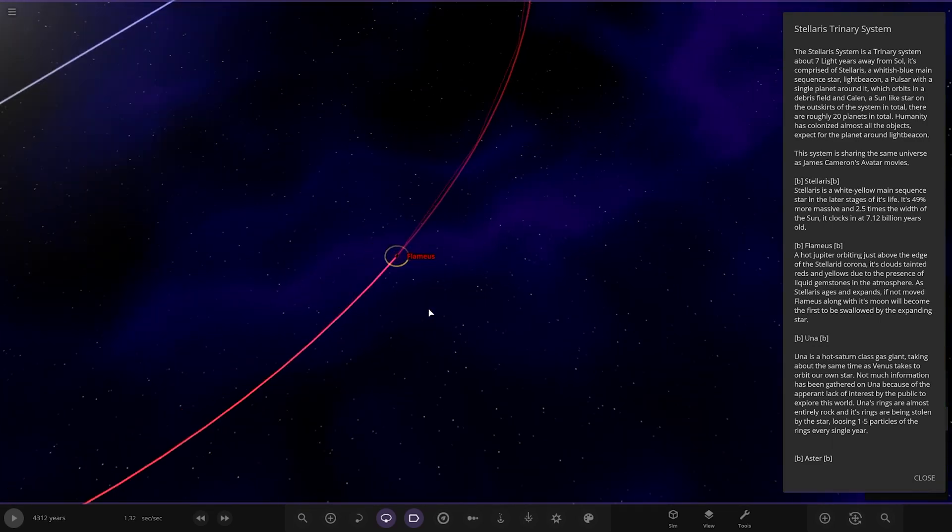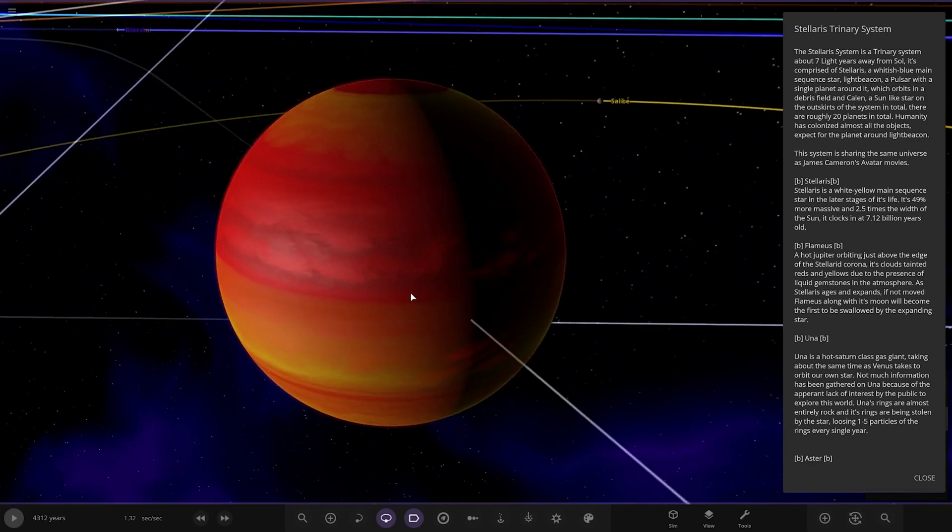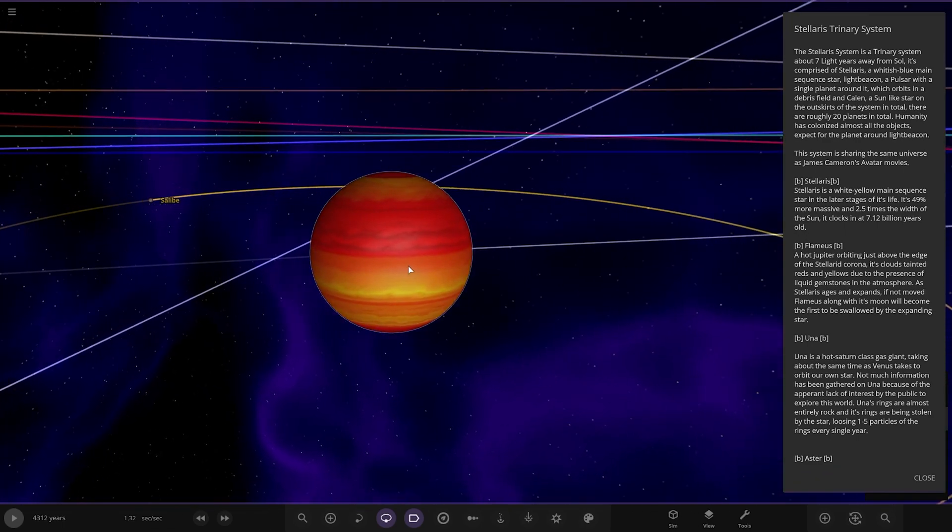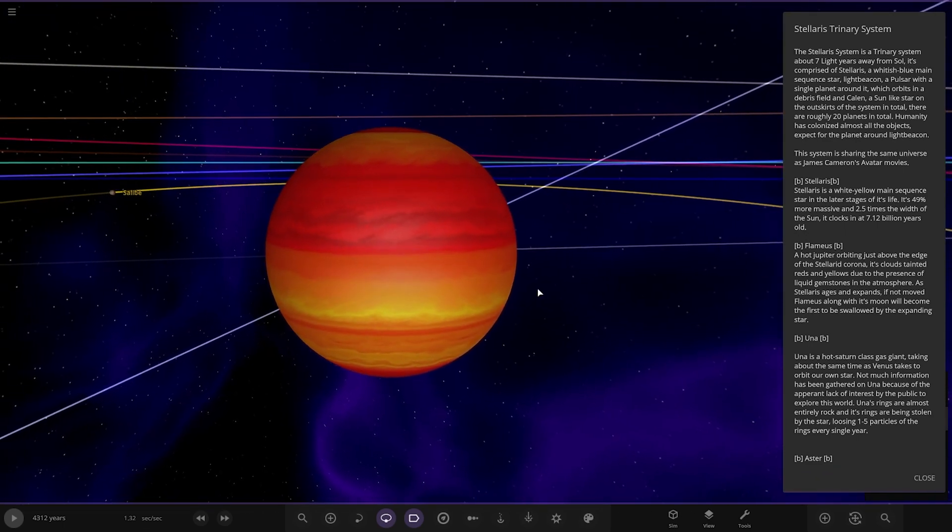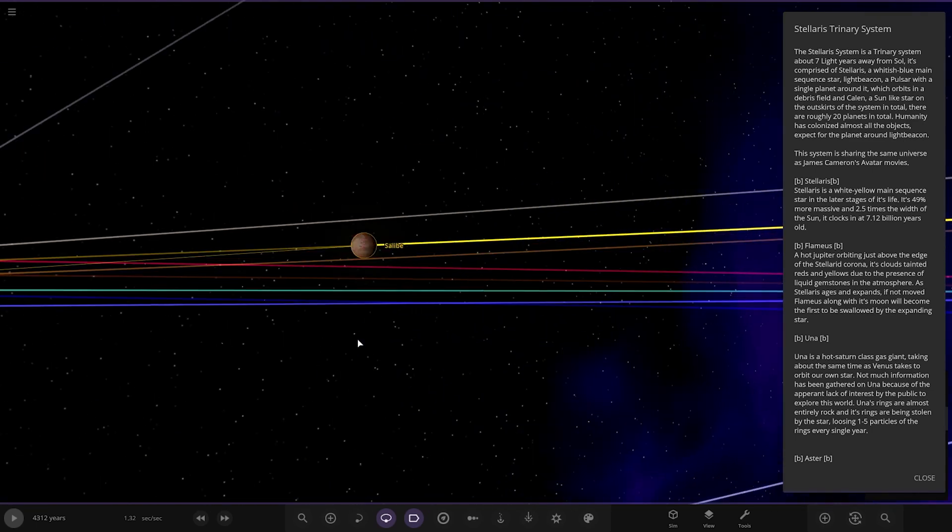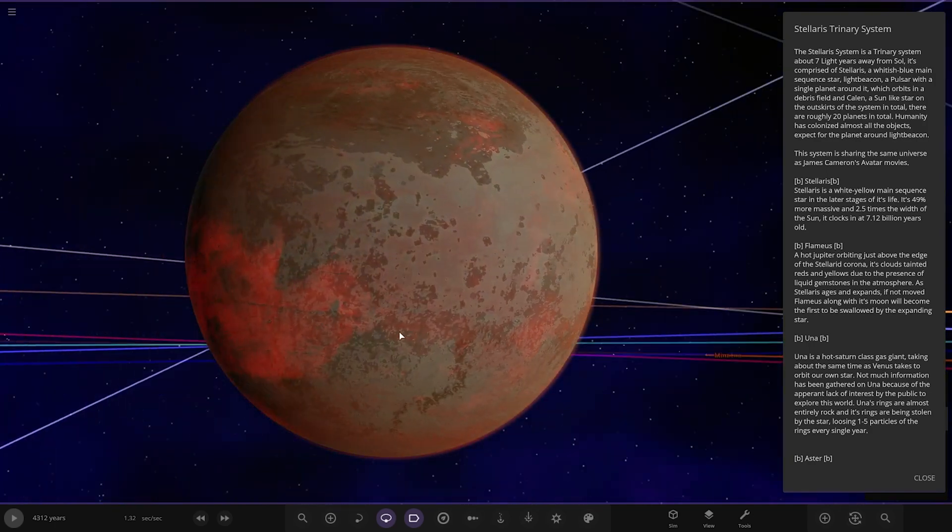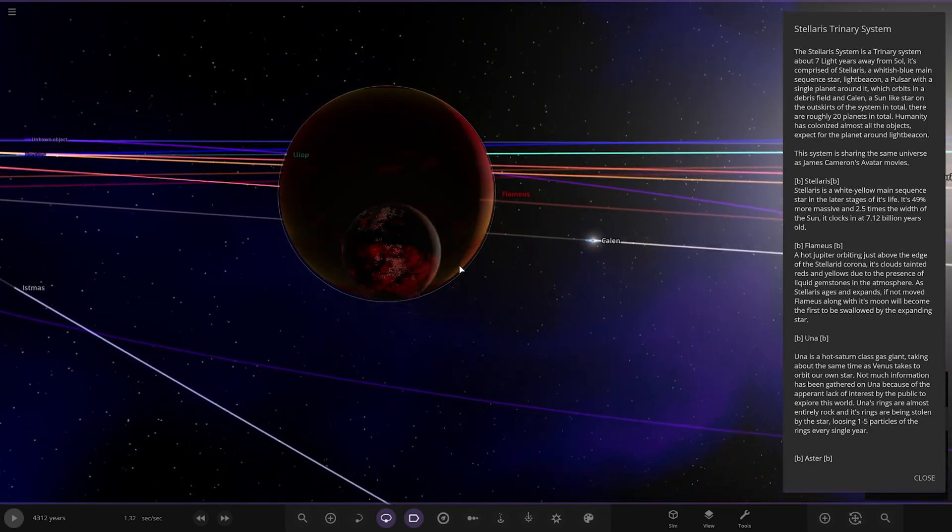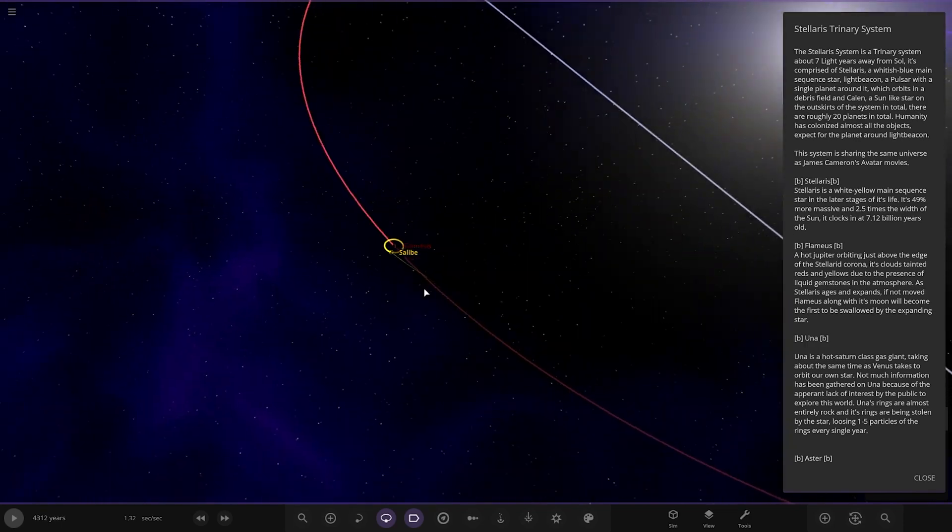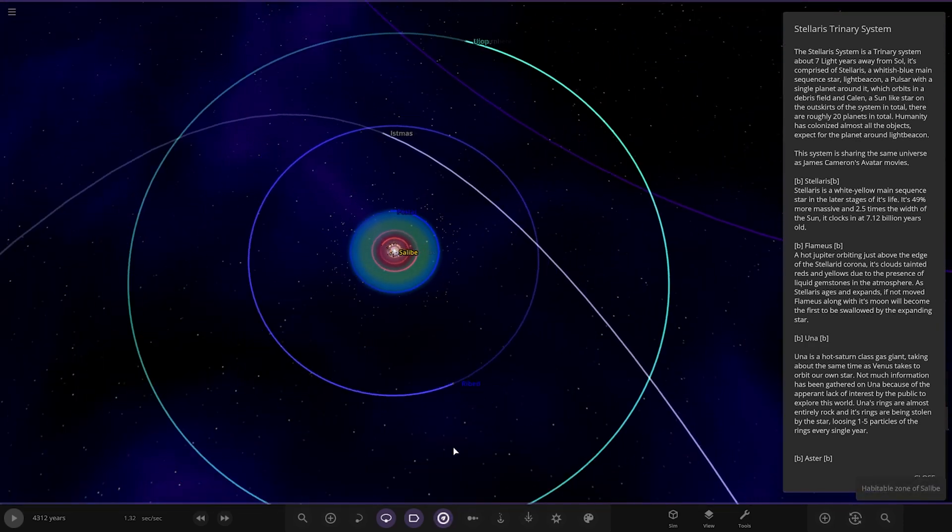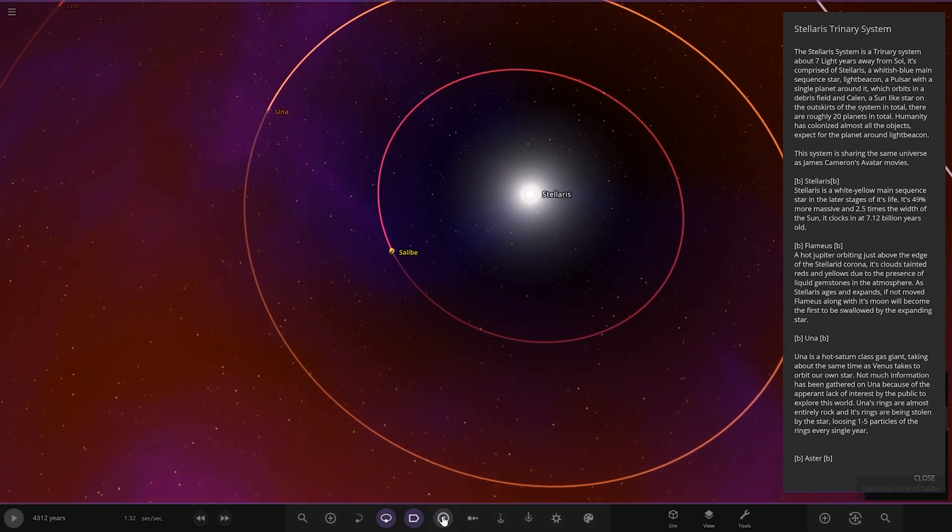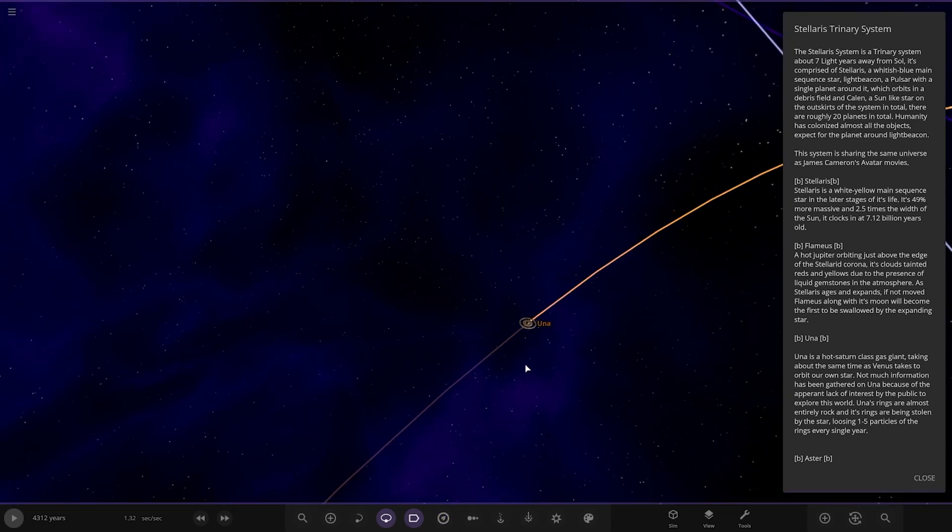Next up we've got Flamus. Hot Jovian above the edge of the Stellaris corona. Its clouds tainted red and yellow due to the presence of liquid gemstones in the atmosphere. As Solaris ages and expands, if not moved, Flamus along with its moon will become the first swallowed by the expanded star. Two very hot worlds already, you can see they're in the black zone almost.